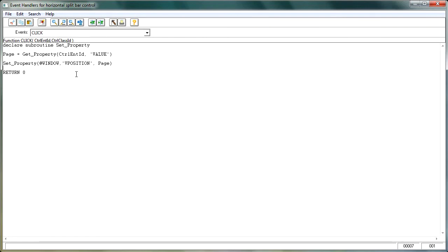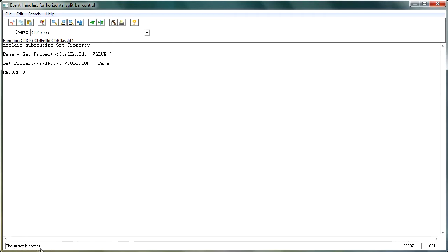And then it sets the property of the window to the vertical position, so either page one, two, three, or whatever, based on that particular value. And then return zero basically says, run this and don't go any further. So let's just check our syntax by clicking the check syntax button, and the status line returns the fact that the status is correct. And we now get an S next to the event, which shows that we have a script assigned.